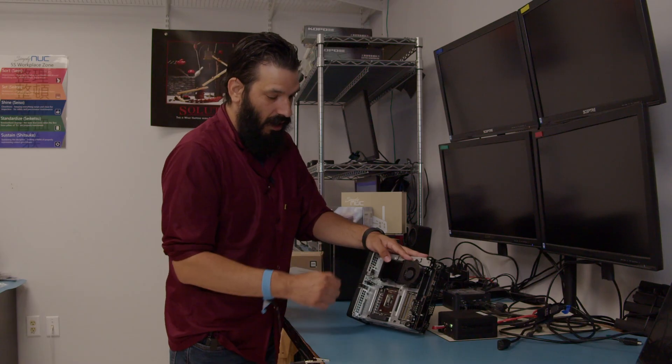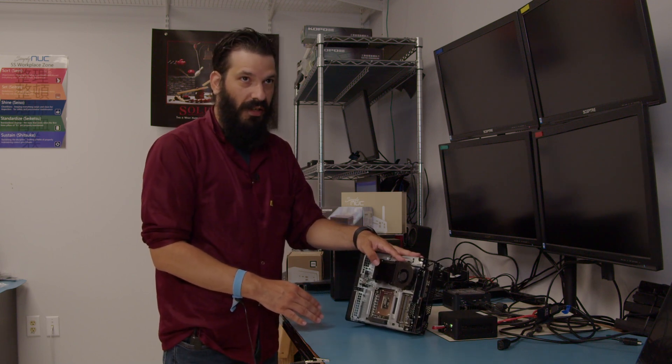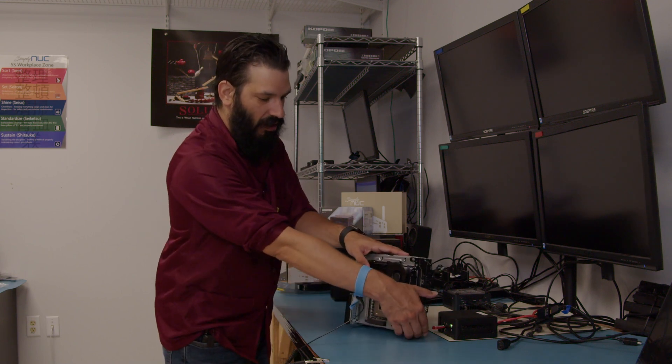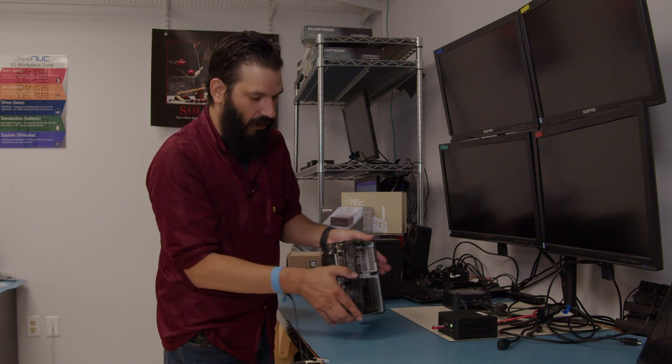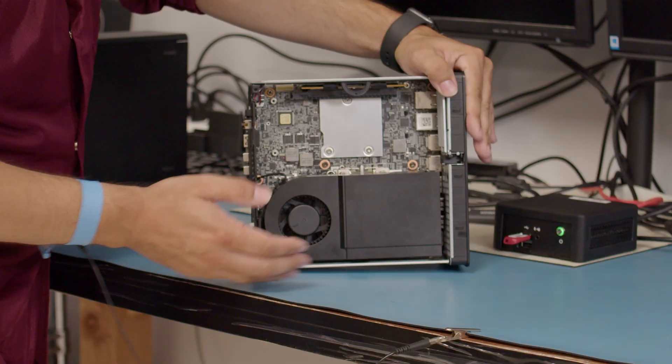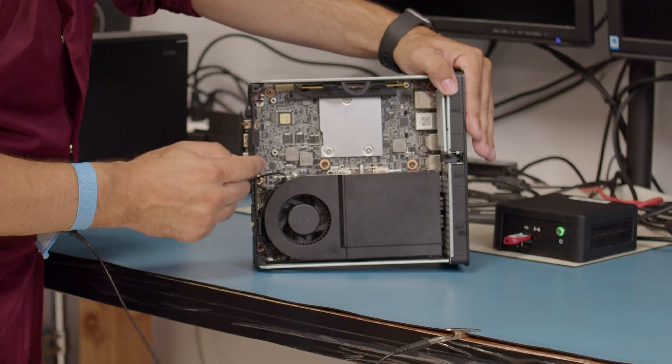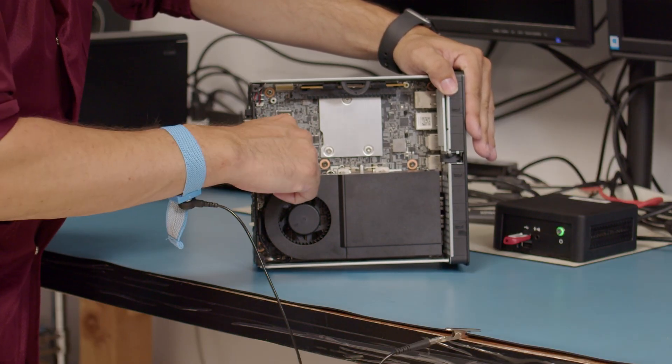Once you are done here, if you want to add additional RAM to the units, you can turn the unit around to this side here. Underneath this fan housing here there is an additional two slots.